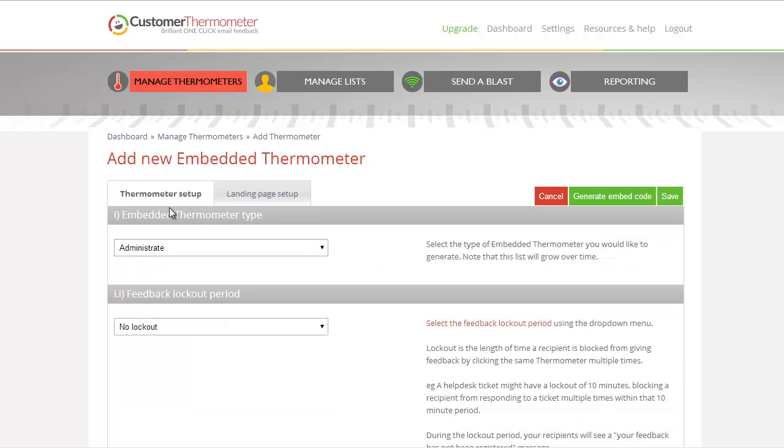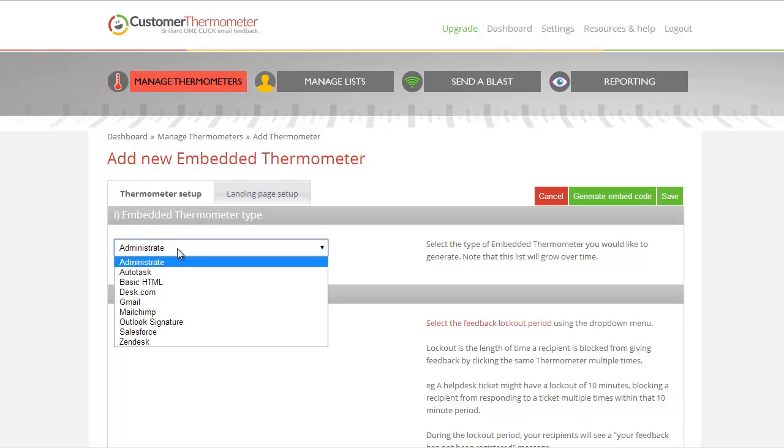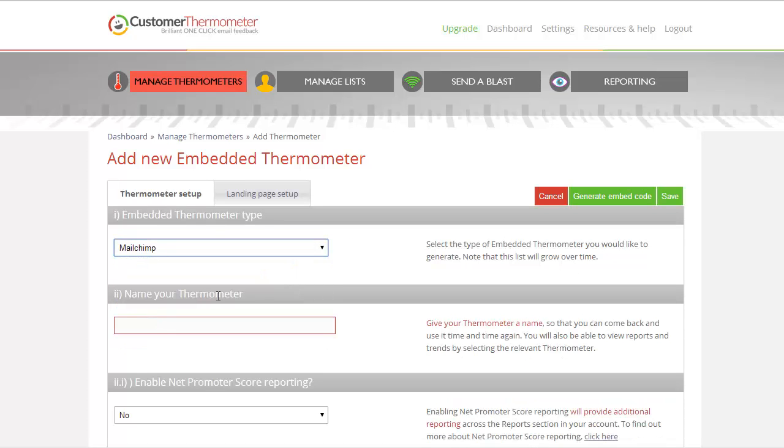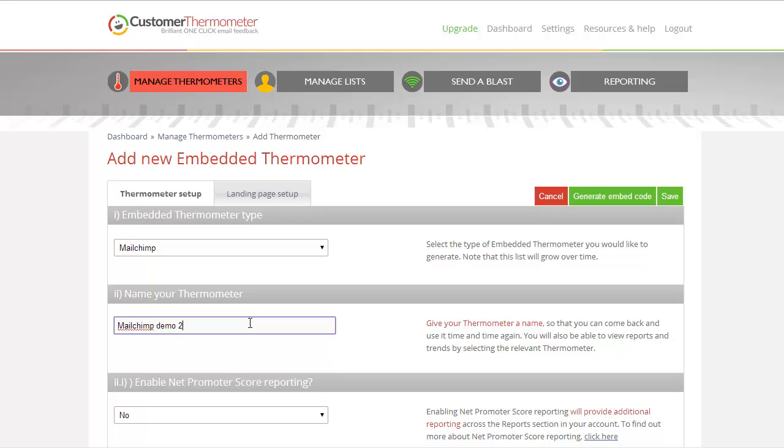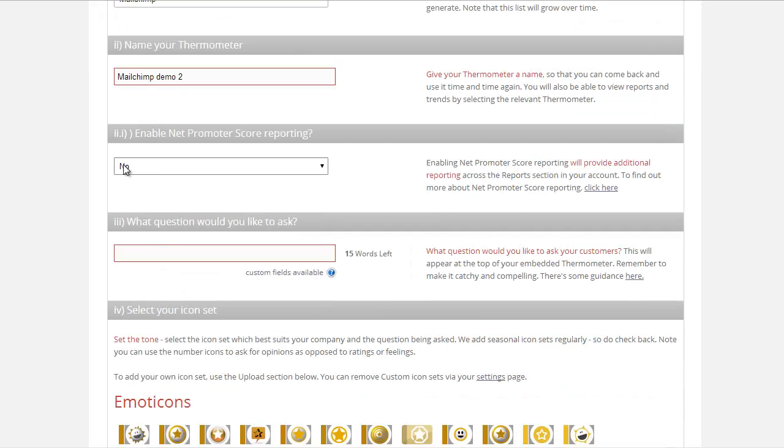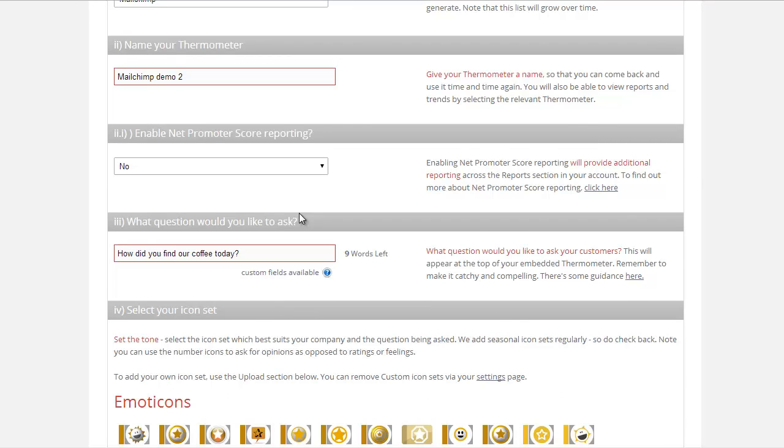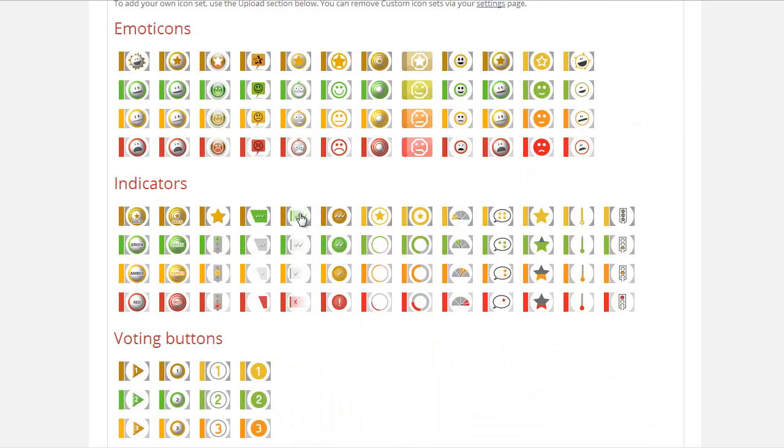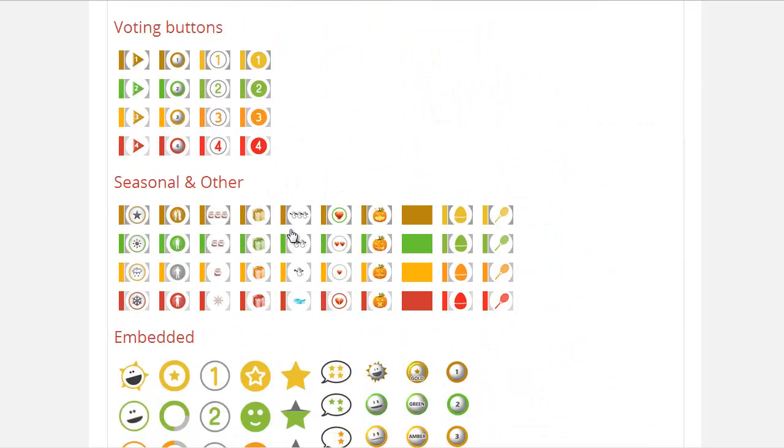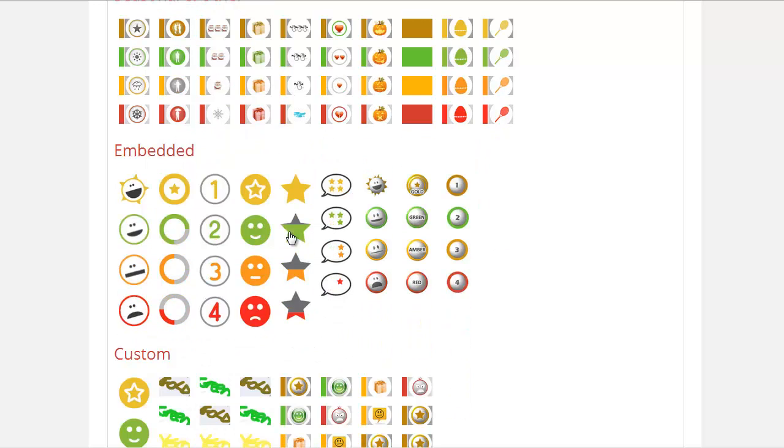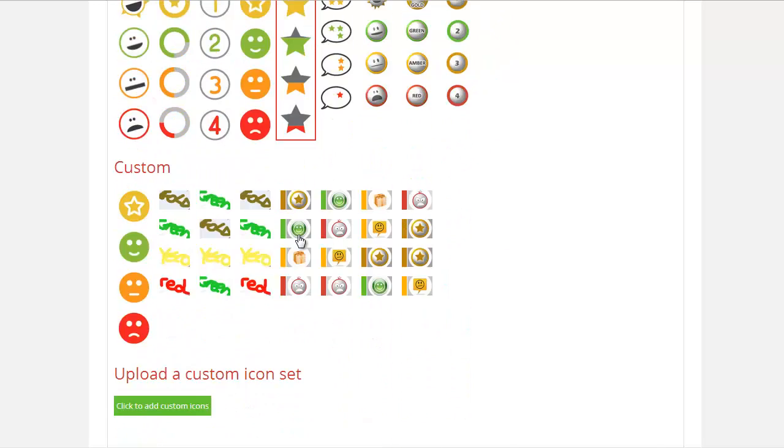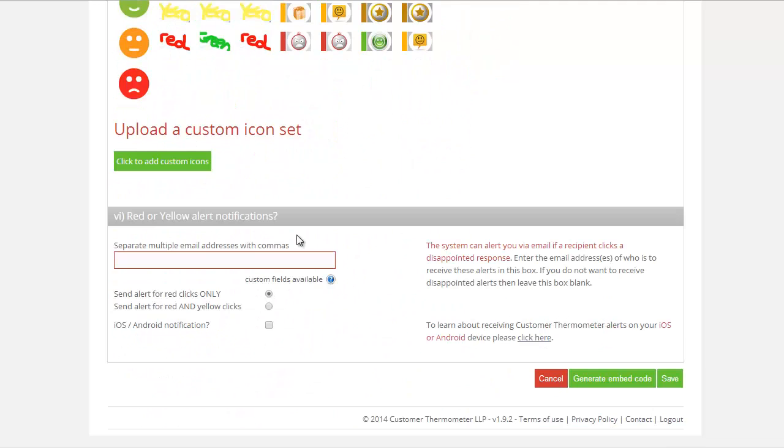We're now in our Thermometer Setup tab. The first thing we're going to do is to select MailChimp from the drop-down there, and we're going to give this a name. This is actually a name so you can see the name of the thermometer, and this will also be your blast name as well when we come on to the reporting. You can choose whether or not to enable Net Promoter Score, and let's paste in our question here. How did you find our coffee today? We're going to then go down and choose some icons. We'll choose the stars here, and then you can, of course, go on to add notifications and so on, but that's covered in a separate video.